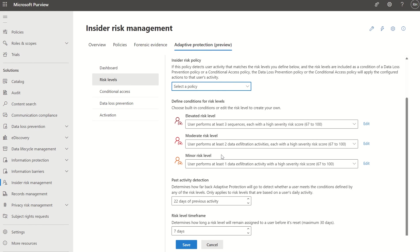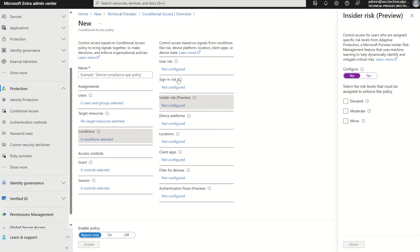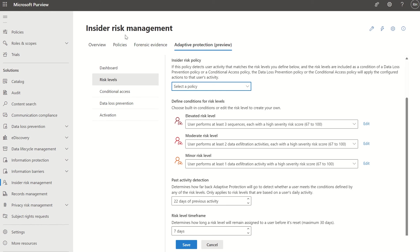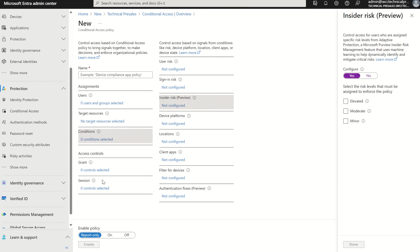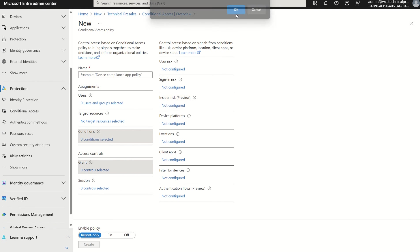Once you've defined your policy for risk levels, you can then go into conditional access, select Conditions, and select Insider Risk. Then based on the elevated risk — as and when the actions are satisfied within the insider risk policy — you can enforce an access control, as you would normally do within conditional access.